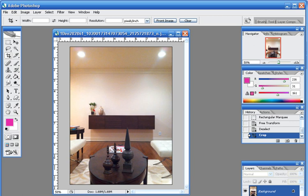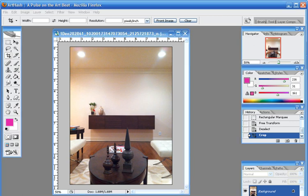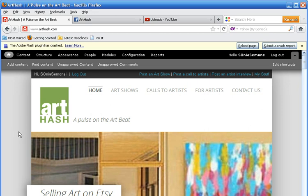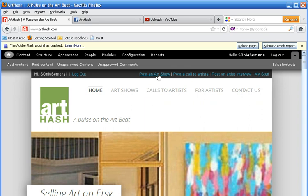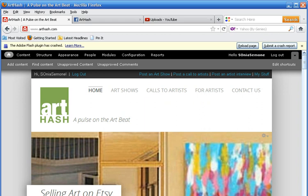Again, I'm Sonya with ArtHash. If you're an artist or a gallery, you can go to www.arthash.com and post an art show, post a call to artists, or post an artist interview. All of the art shows, once they're posted, are mappable and searchable on the internet. I hope you enjoyed this tutorial, and I will see you soon. Thank you.